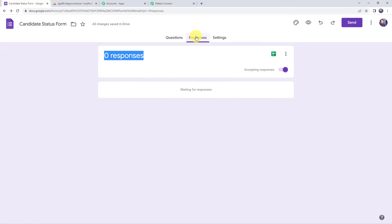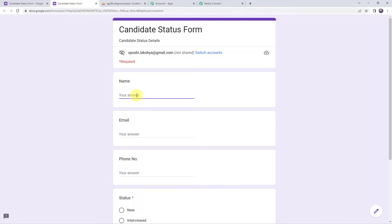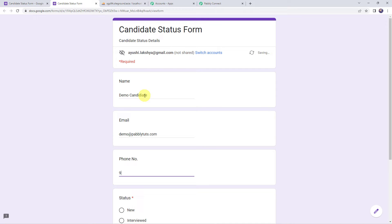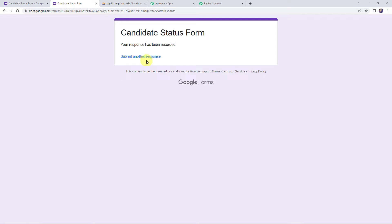Now let's move to the Responses tab. Here you can see I have zero responses. So first I'm going to capture a response by filling the form. Let's click on the eye button and fill up the form for a candidate. Let's give the candidate name as 'demo candidate,' the email address as 'demo@pablytudes.com,' enter the phone number, and the status as 'new candidate.' Now let's click on submit.